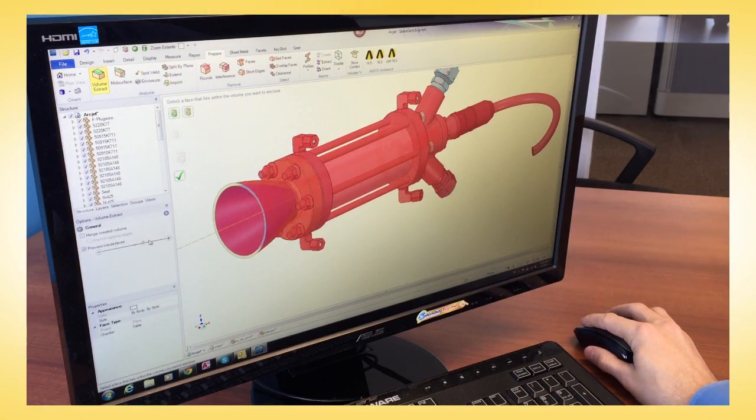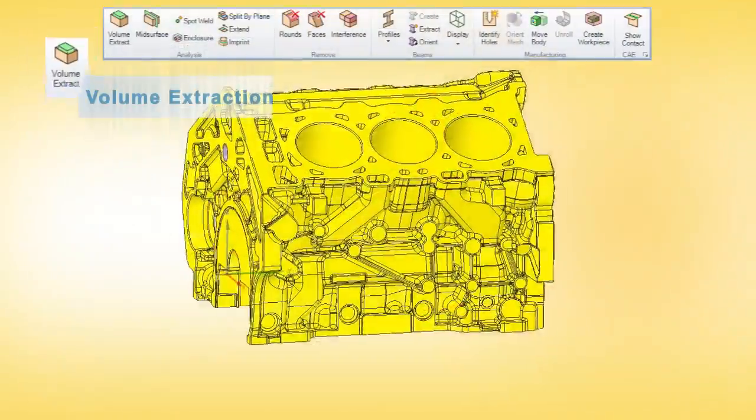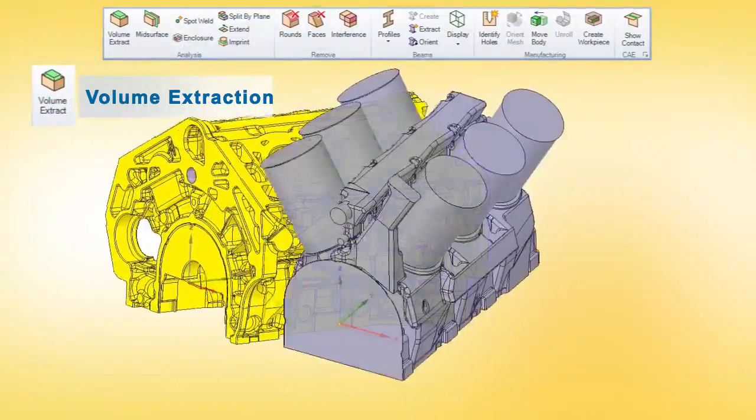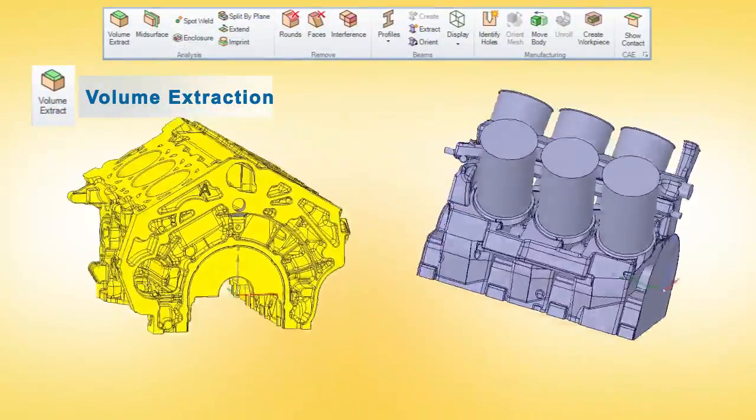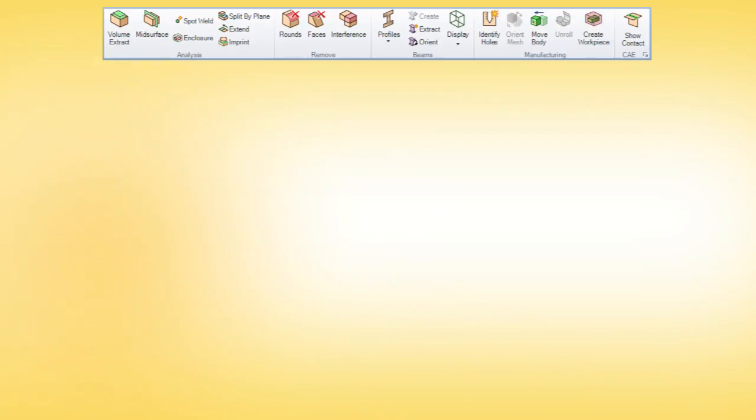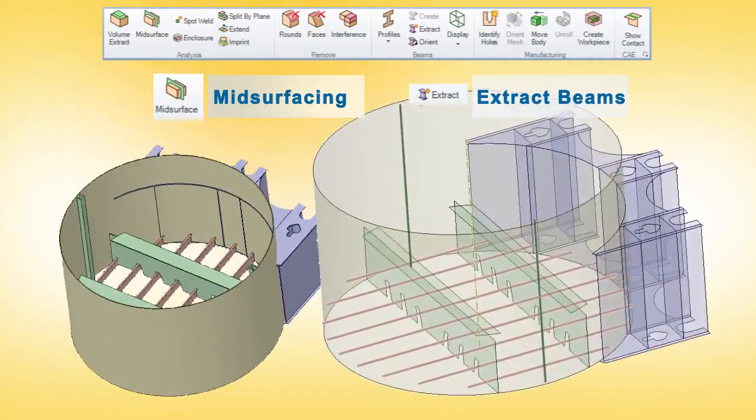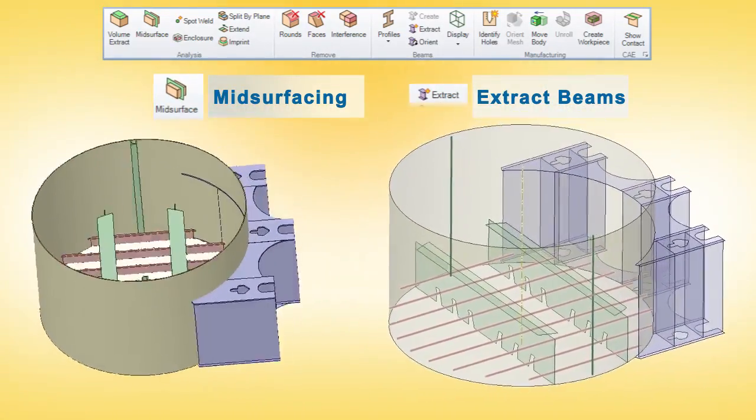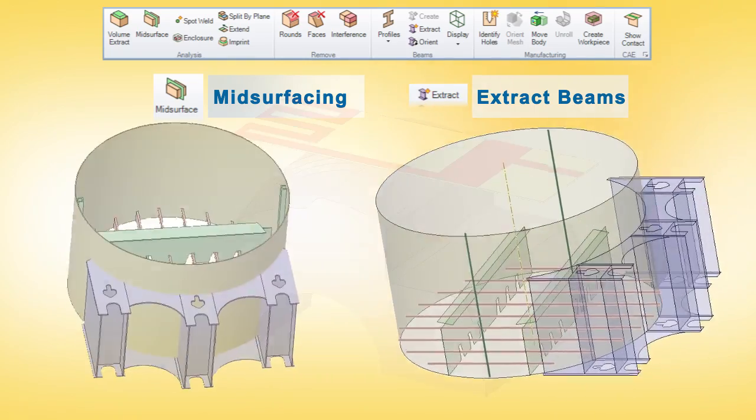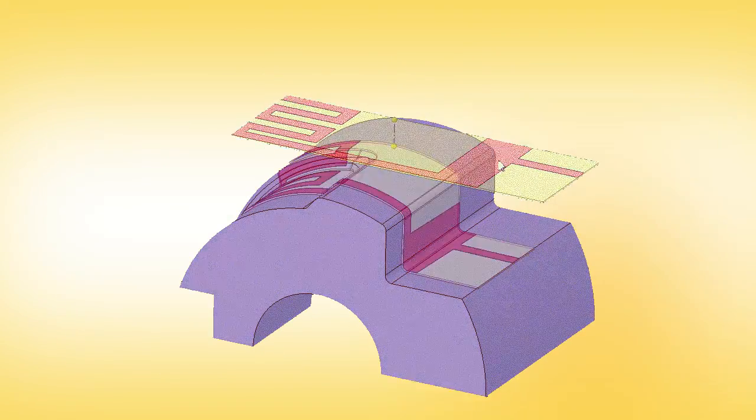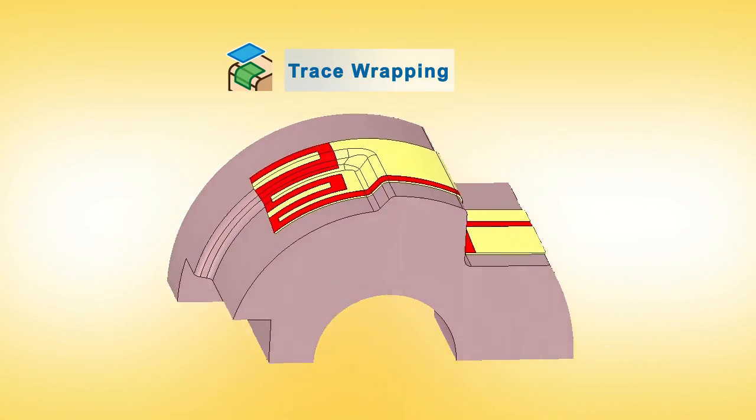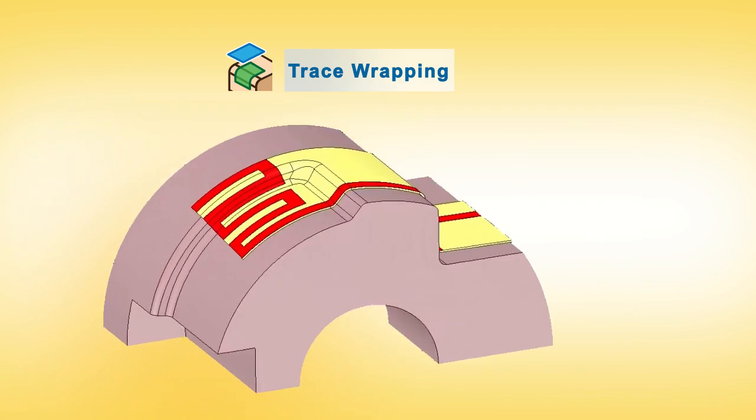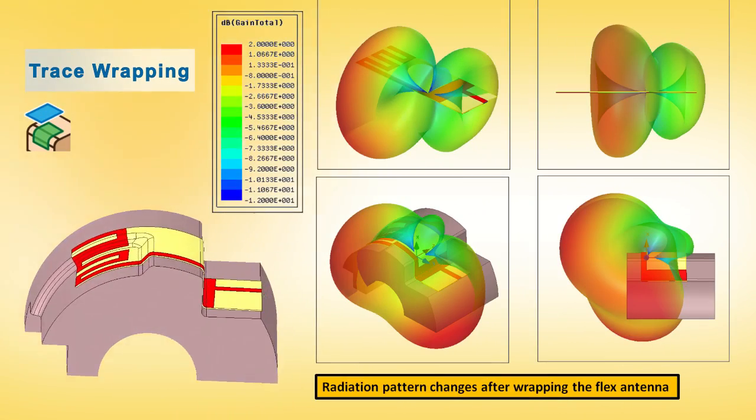SPACE CLAIM even provides physics-specific tools for structural, fluids, and electronics. There's no waiting for a pre-processor that extracts a volume with just a few button clicks, or identifies and extracts all mid-surfaces and line elements from structural assemblies. Even accurately wrapping circuits on substrates within electronics assemblies is now a reality.